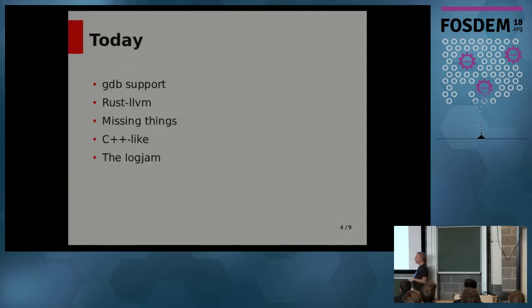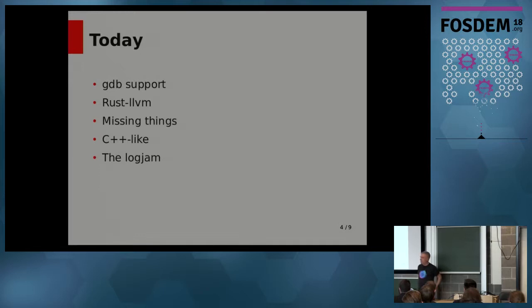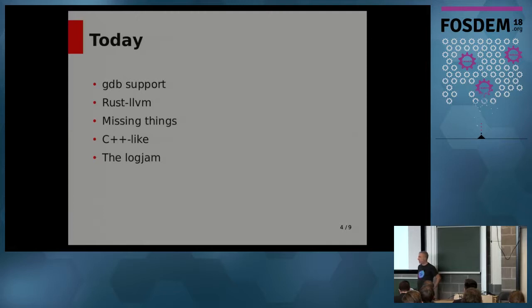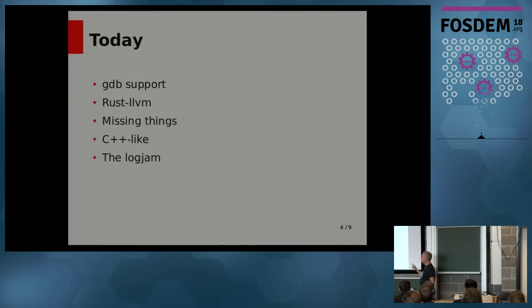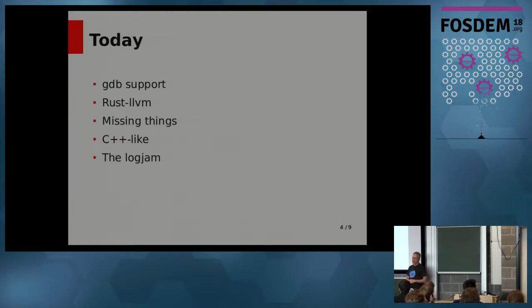So, state of things today. A while ago, a year or two, I wrote GDB support for Rust. I did the bulk of it. A guy named Nish, who works at Mozilla, who's fantastic, did some of it. He did the hard part. Actually, he did the hard part. I'm just taking credit for it. So GDB support works pretty well.